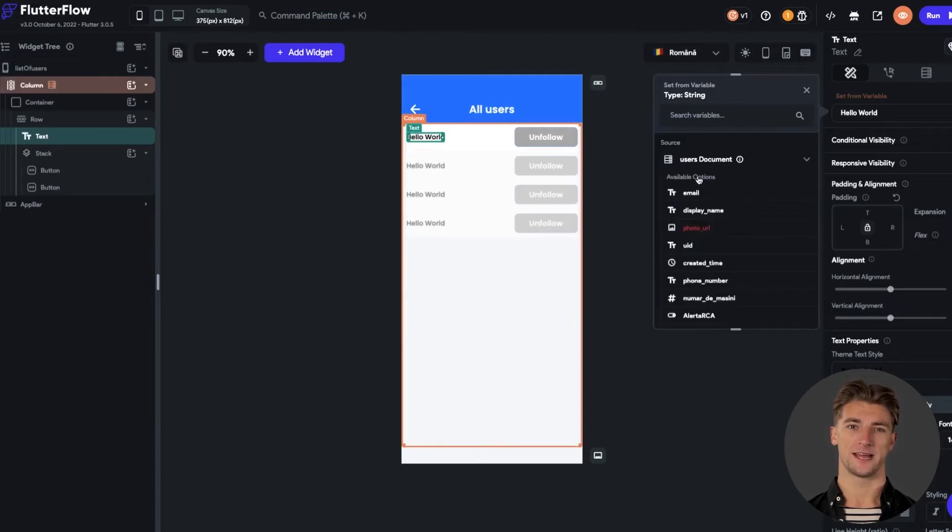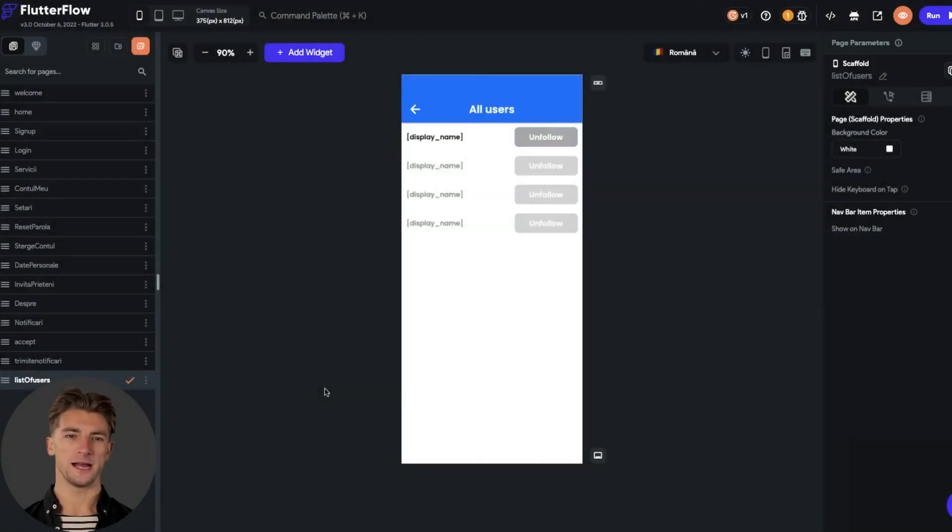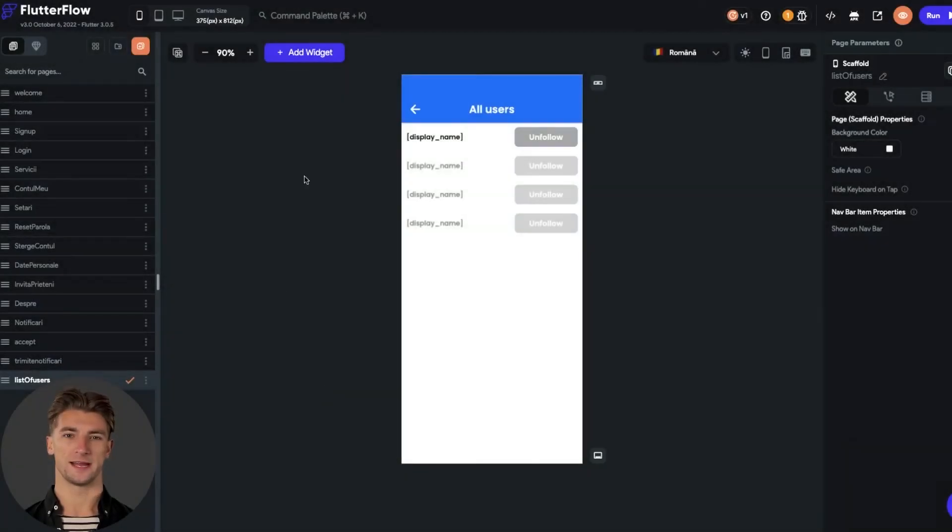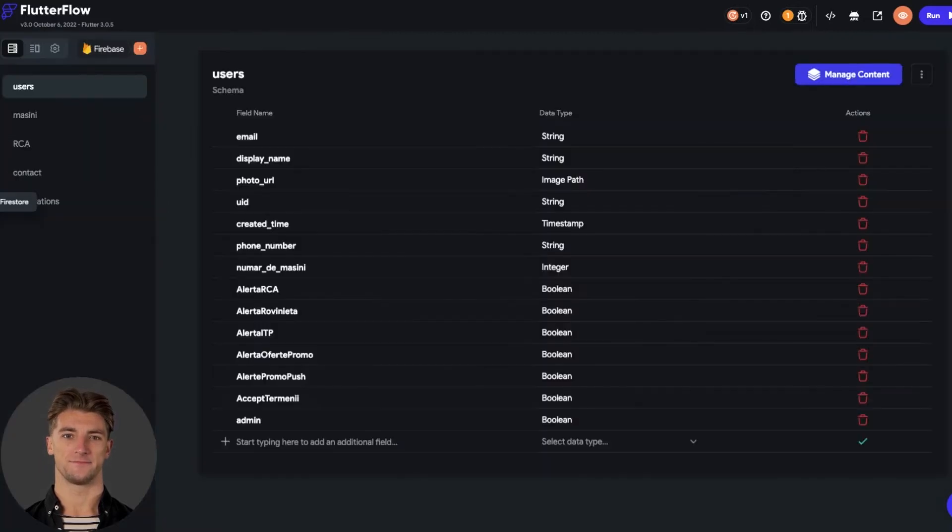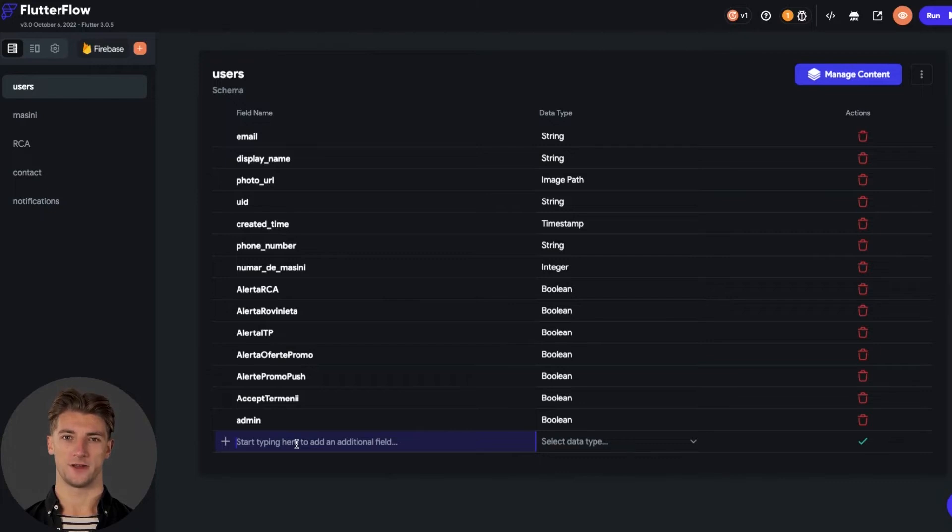We can now set the text to be dynamic from the variable and display the current user name. Now for the backend functionality, in our case we will have to add a single property to the database. So we need to open the database and add the property with which we will build the follow and unfollow system, like Instagram.